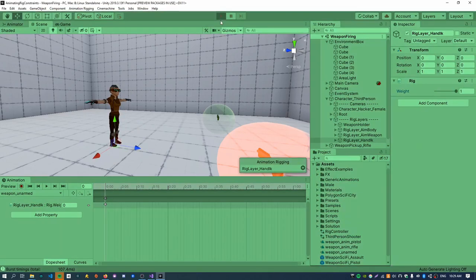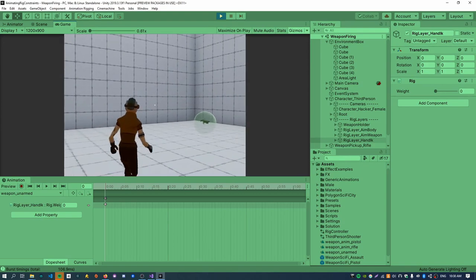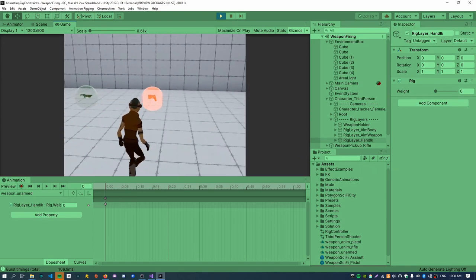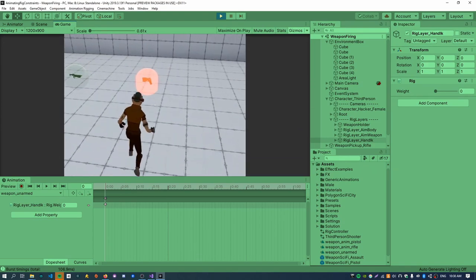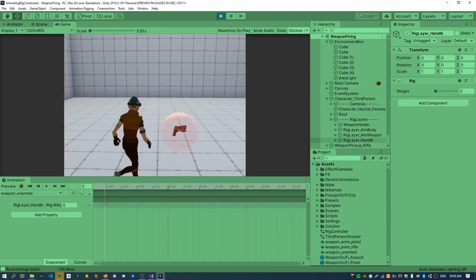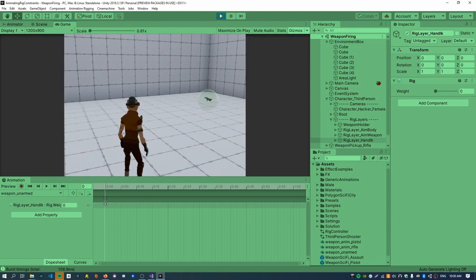So if you just select the rig controller and open it up in the animator, we'll just create a new animation, which I'll call like weapon unarmed. Maybe like character unarmed or something is a better name, but whatevs. So if you now go back to the scene view and select the rig layers, we can now select the weapon unarmed clip from the animation window. And if you hit record, we can now just key off the hand IK stuff, which makes the character look correct.